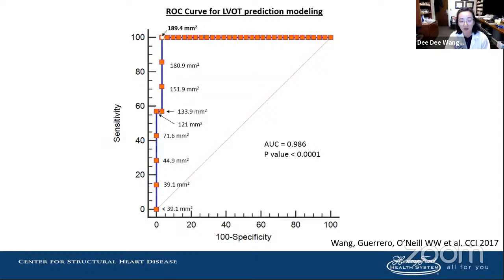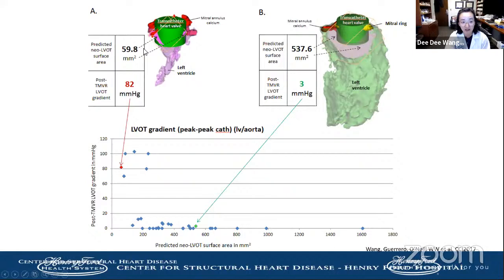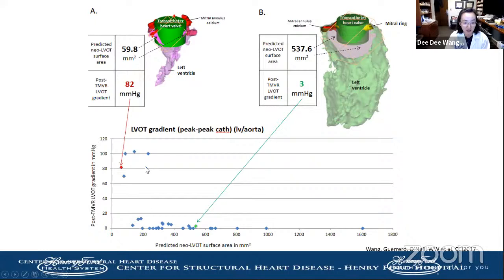When we finally validated using virtual 3D modeling, we found that a neo-LVOT cutoff of 190 mm² gives a risk of outflow obstruction. When the neo-LVOT is less than 200, we anticipate outflow obstruction with the computationally modeled valve — seen as an 80 mmHg gradient immediately after valve deployment in the patient on the left. Whereas the patient on the right with a neo-LVOT well over 200 had absolutely no gradient. This is how we evolved with 3D printing and computational modeling for the evolution of TMVR.